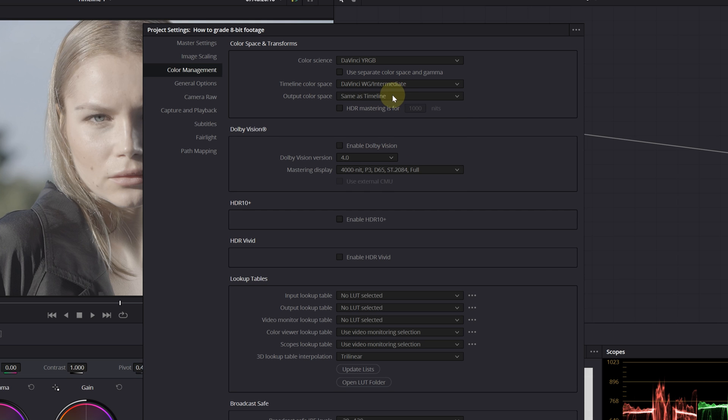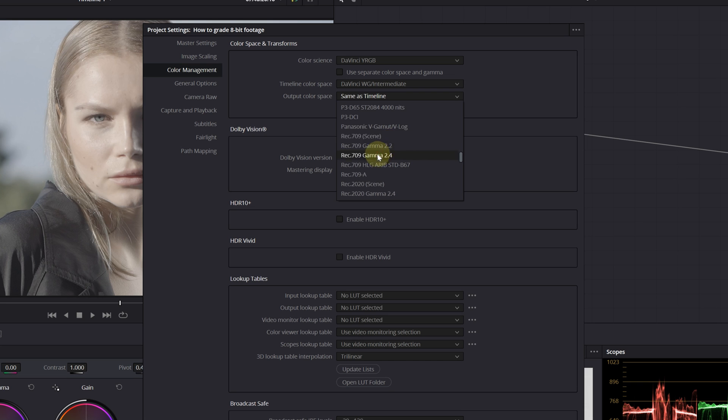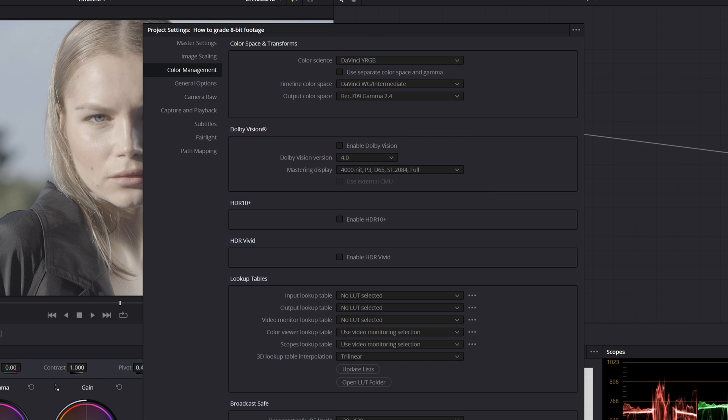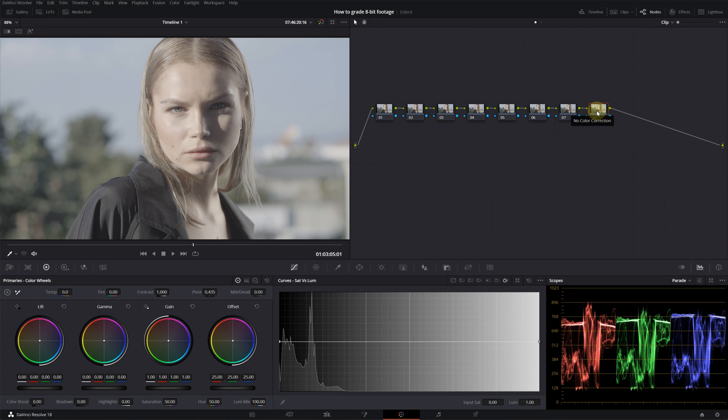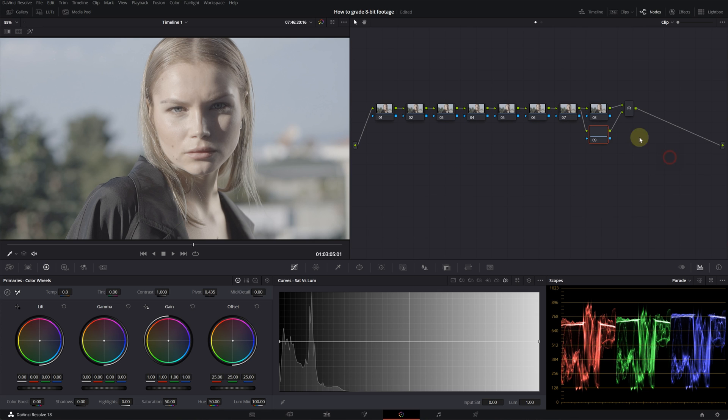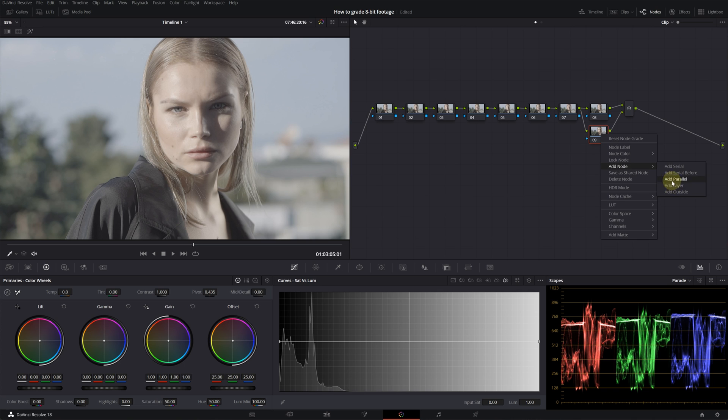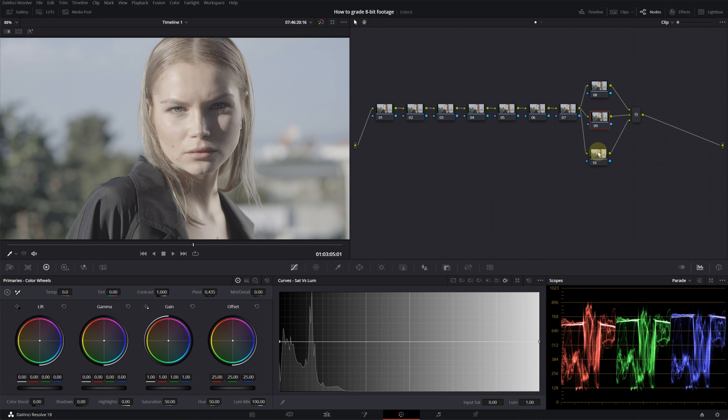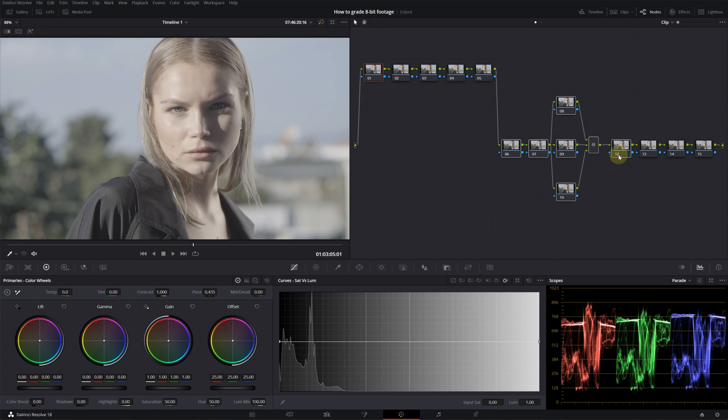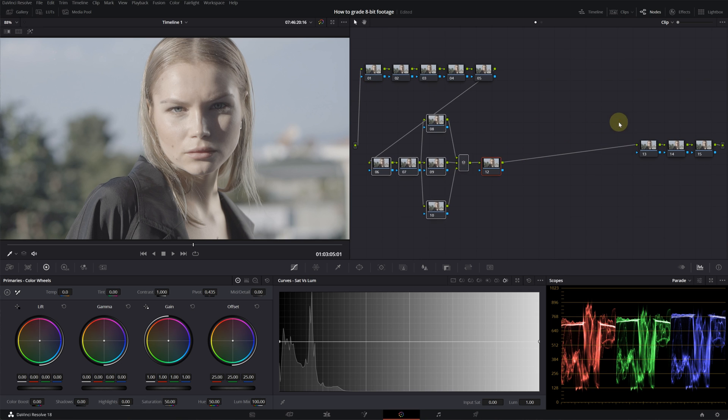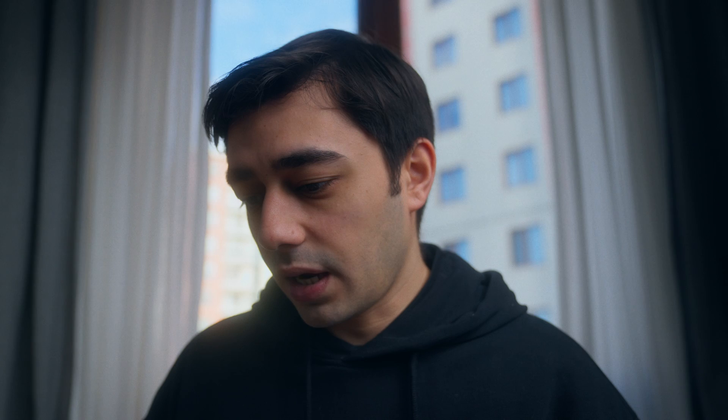Let's build our node structure first. I will create seven nodes, then another one, and then I will add two parallel nodes to this, and then we will have two, three, four more nodes. Let's clean up our workspace. I know it kind of looks confusing, but every node has a purpose.